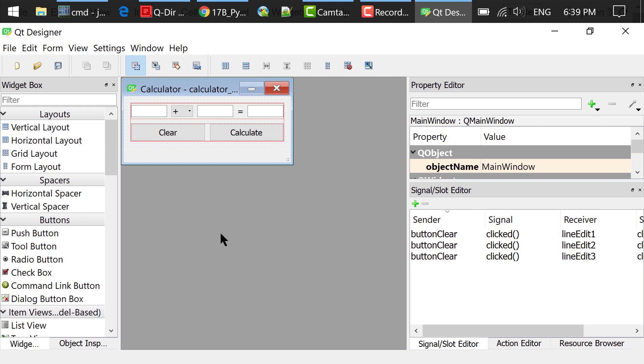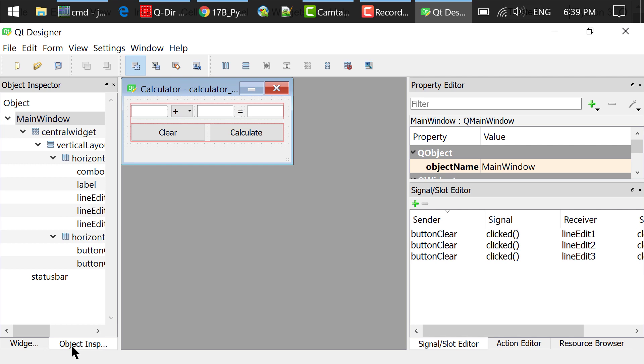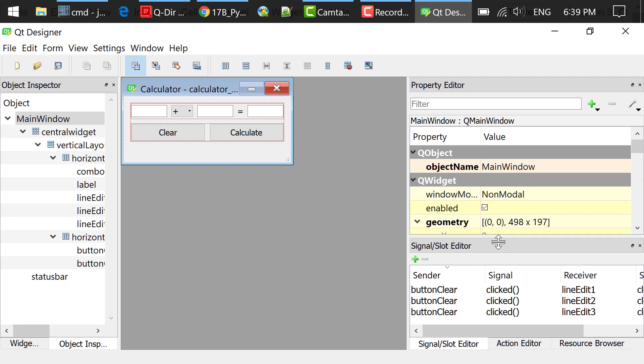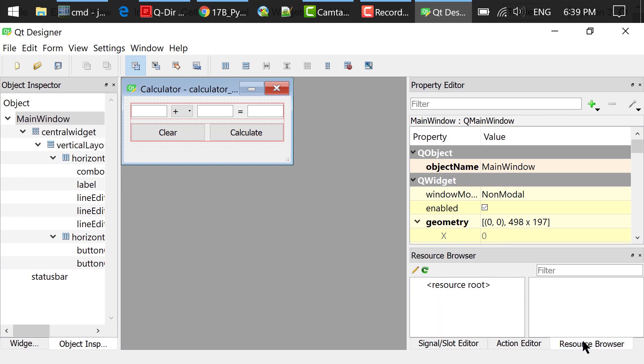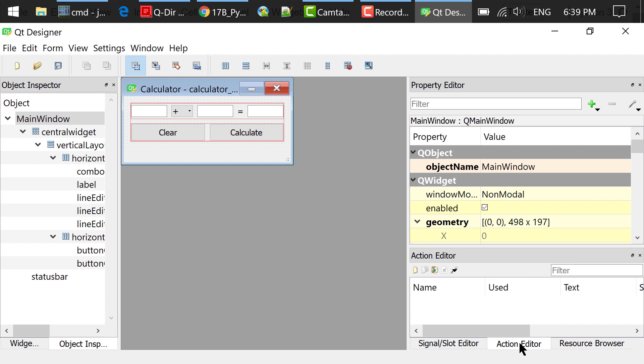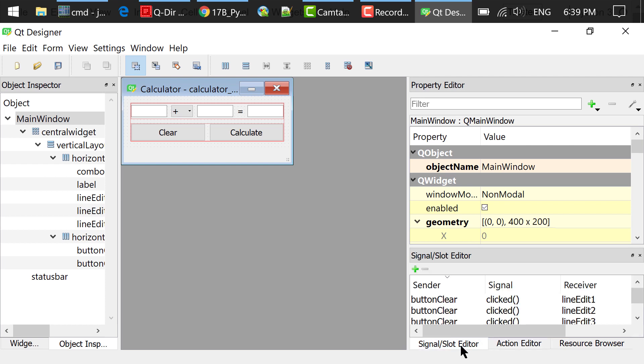This is the widget box. This is the object inspector. This is the property editor. This is the resource browser. This is the action editor. This is the signal slot editor.